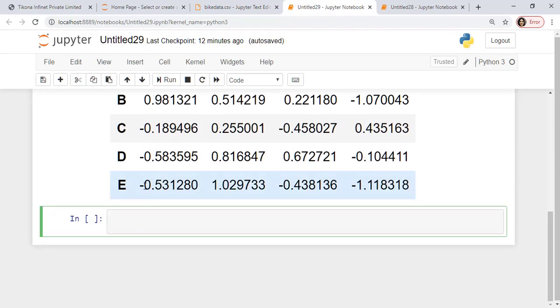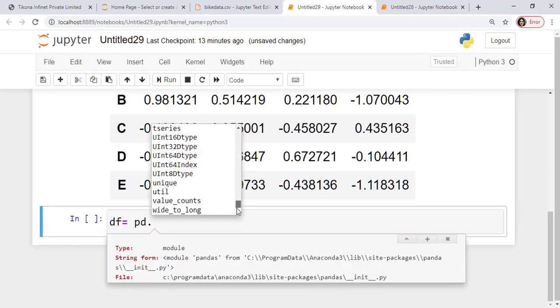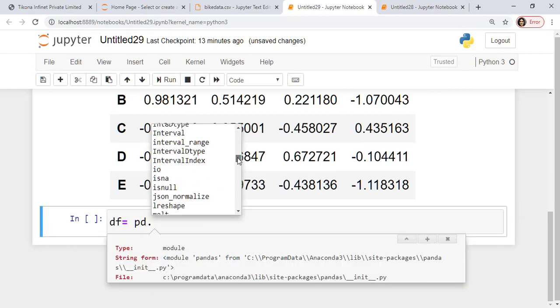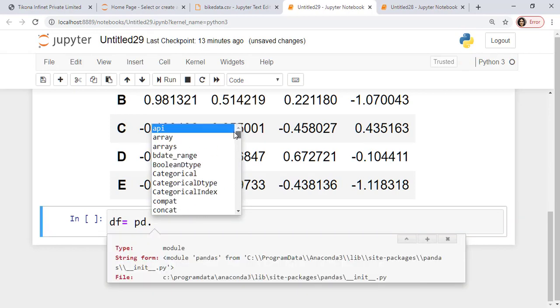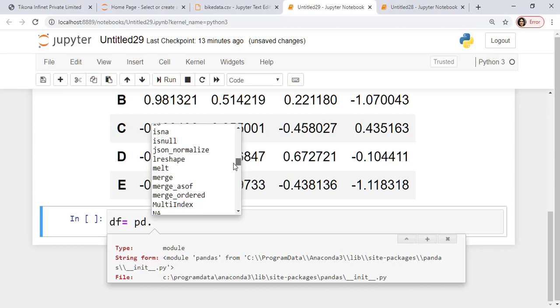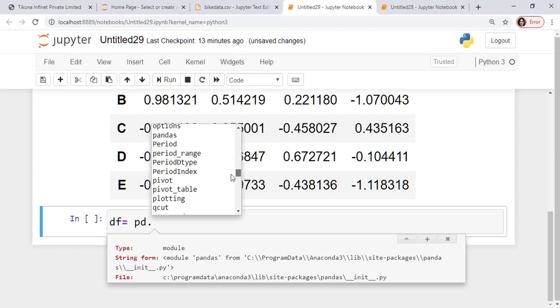Let me go here. I'll say upload a text file. Control V. Simply paste the values here. I can save it. And let me rename it to bikedata.csv. So since this file is now locally available, I really don't need to give the entire path of it.